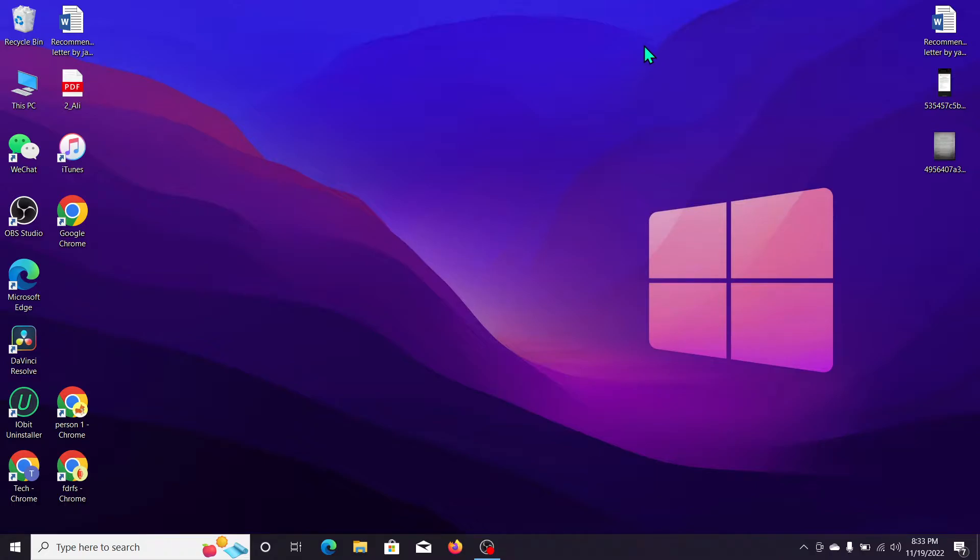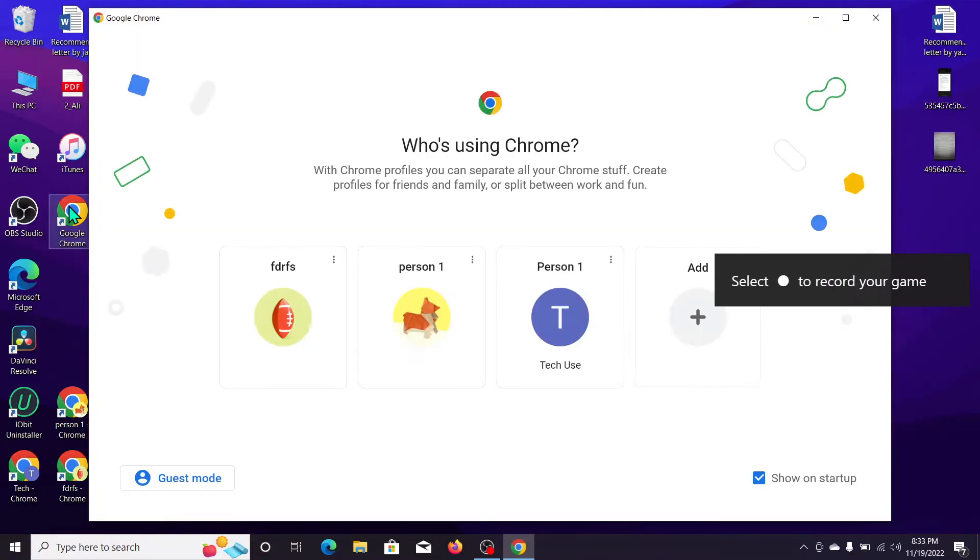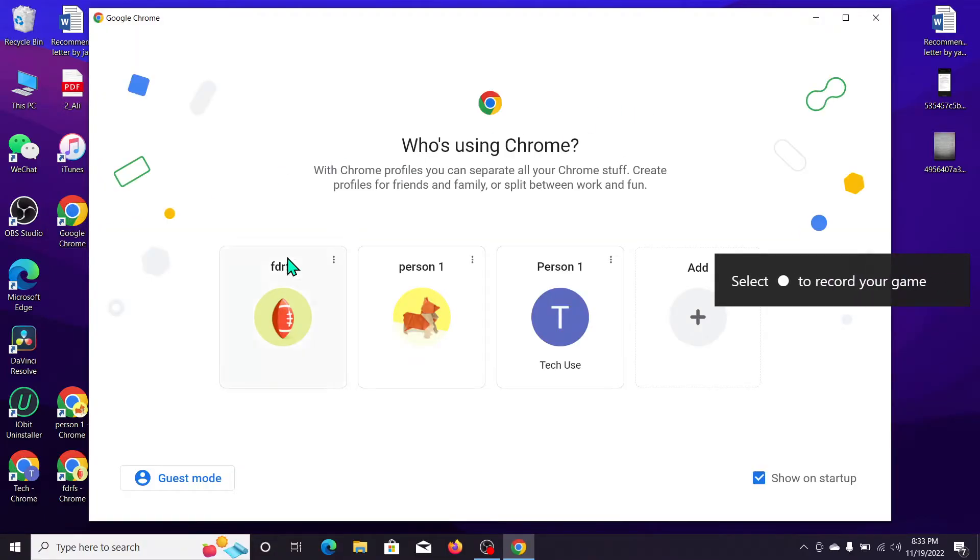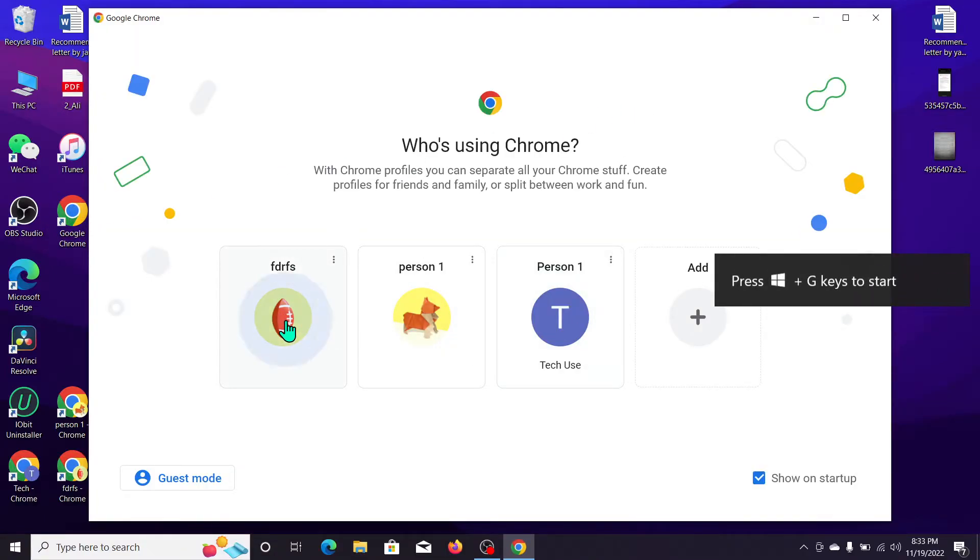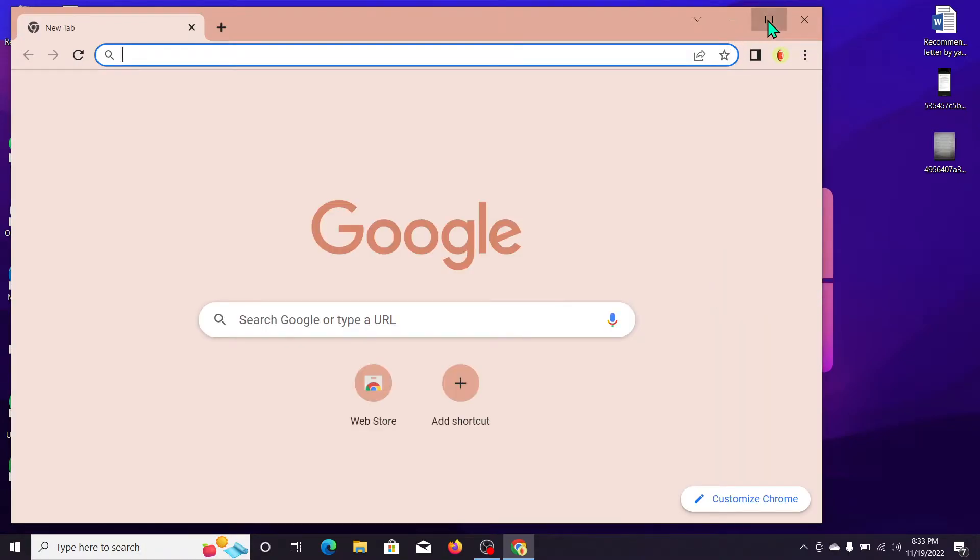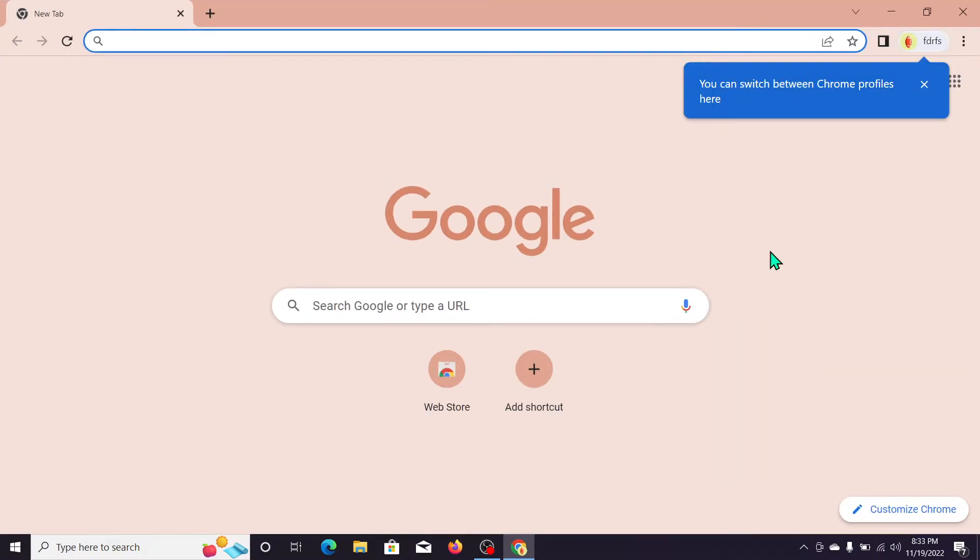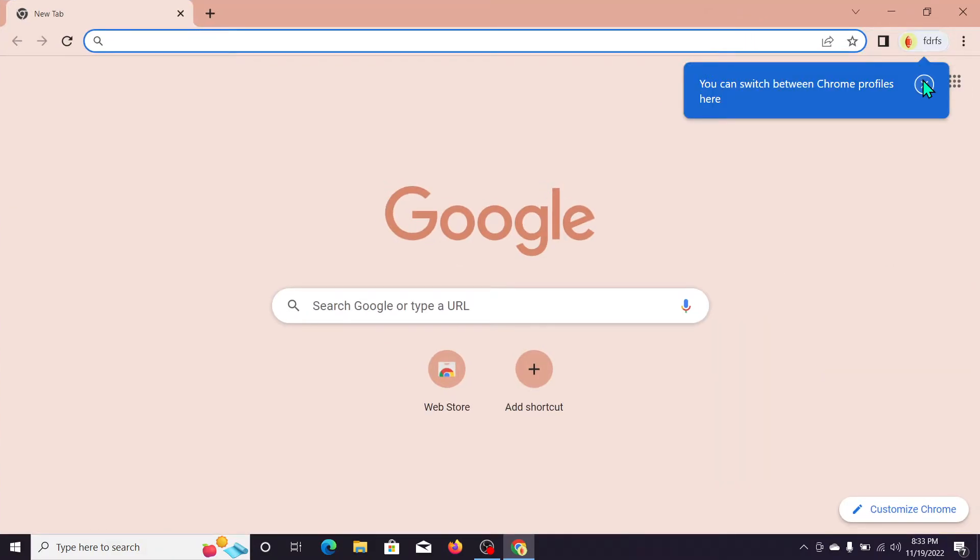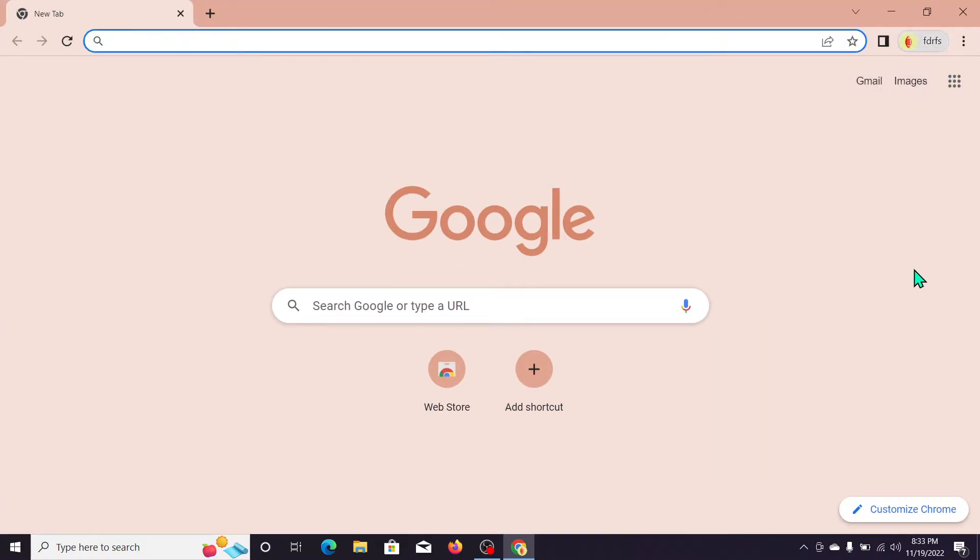First of all, what you need to do is open your Chrome browser. So I'll open my Chrome browser and open my account. Now what you need to do is go to the top right corner, here you can see...